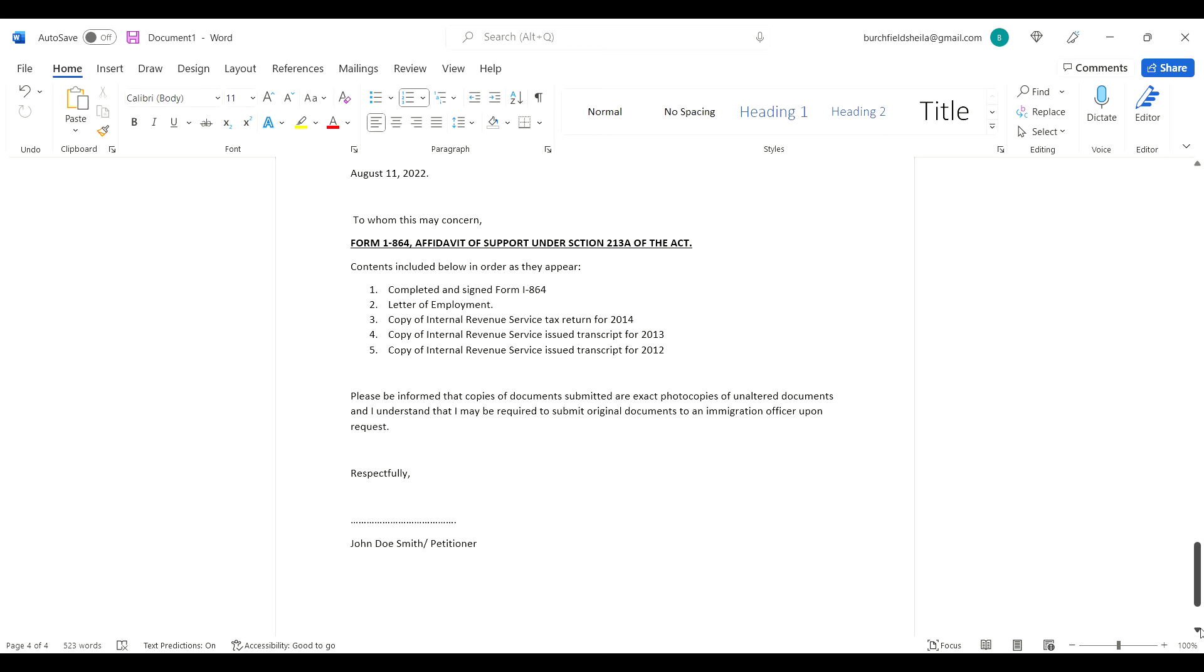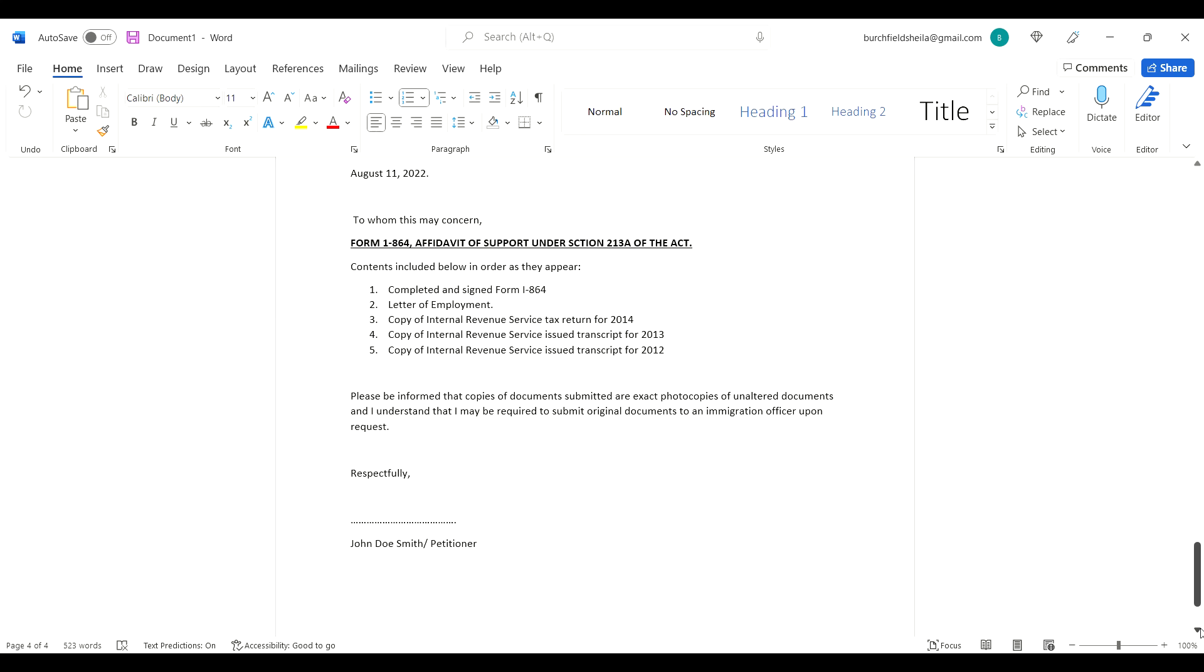Letter of employment - my American citizen spouse got a letter from his employer stating that he works there and the kind of job he does. Copy of Internal Revenue Service tax return for 2014, 2013, 2012. Add all three years of tax returns. If you need to go onto the Internal Revenue website to get transcripts, these can be emailed or mailed to you.